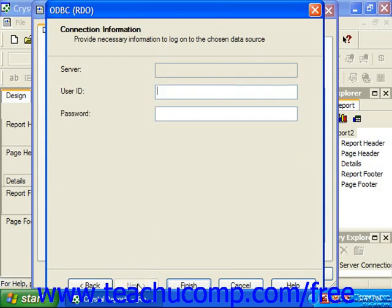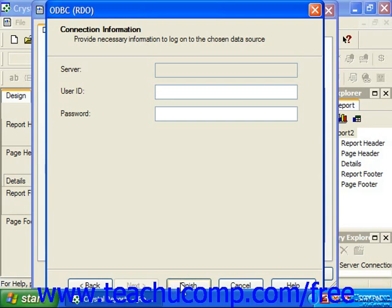In the next screen, you're going to see the selected data source displayed. Below that you can enter both the user ID and password needed to make the connection if it's required. And this screen really will change depending on the data source selected, so just fill in any additional information as required and click Finish when you're done.